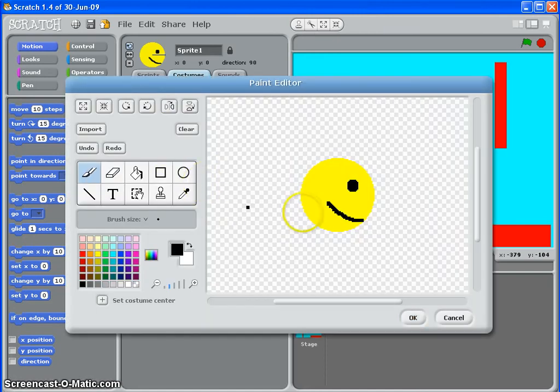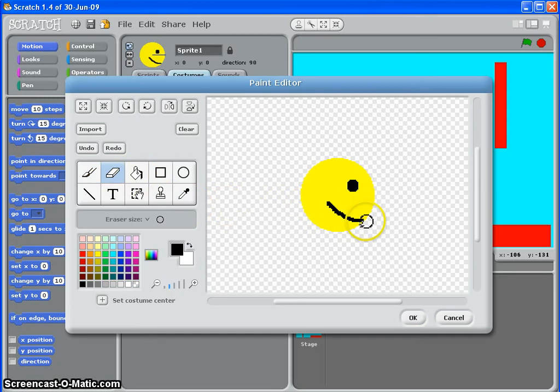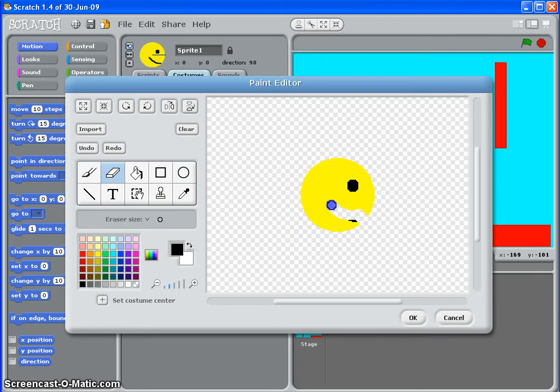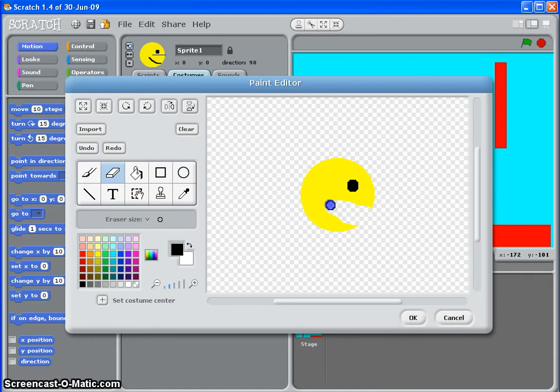So if I go to edit like that, get my eraser, I can just reduce the size of it a little bit here and just start to erase out quite a rough open mouth. Like that. There we go.